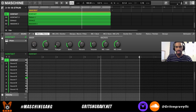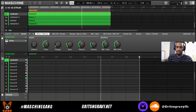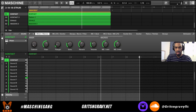What I want to do in this video is actually record something new for this beat and use the humanize feature, and I'll show you how it works. First let's listen to the beat, and then I'll show you what I want to add to it and we'll go from there.